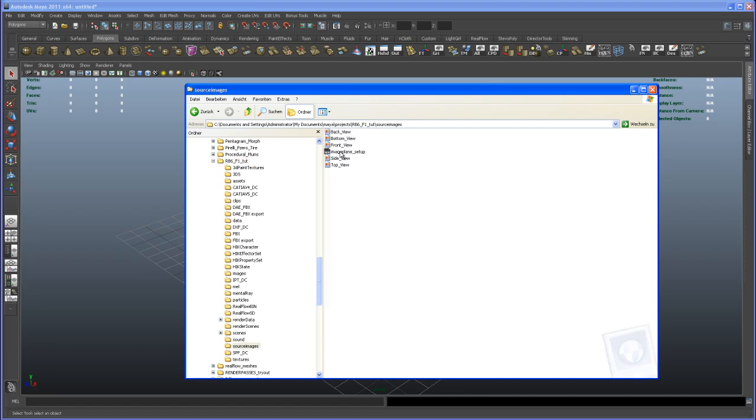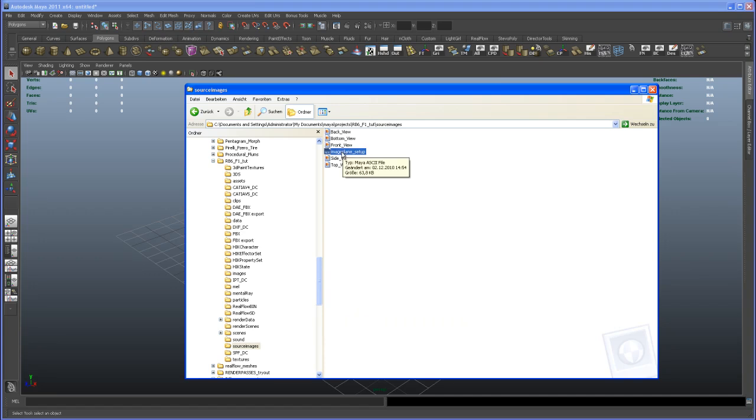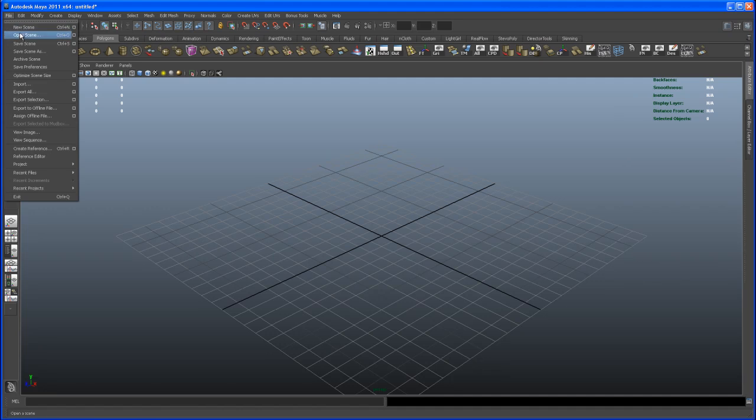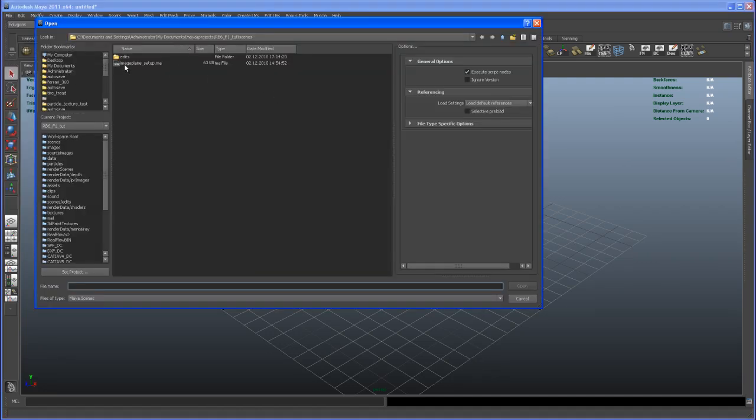Okay, so I'm going to move the image plane setup .ma file here to—just drag and drop it onto the scenes folder. Alright, and then I'm going to Maya and say File, Open Scene, and I'm going to open up the image plane setup here.